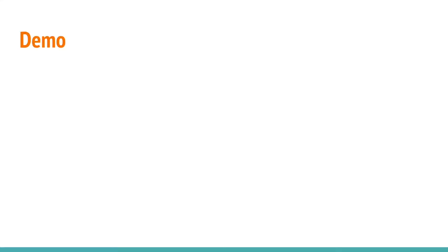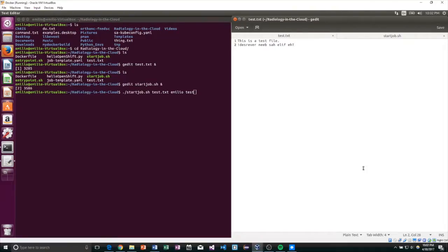Now you will see a complete end-to-end demo that simulates how the CRIS backend will interact with the OpenShift cluster on the MOC. However, we couldn't get a real image processing job to work in OpenShift due to time constraints, so instead we made our own sample job. The sample job is a simple container that takes a text file's input, reverses it, and writes a new file with the reversed output.